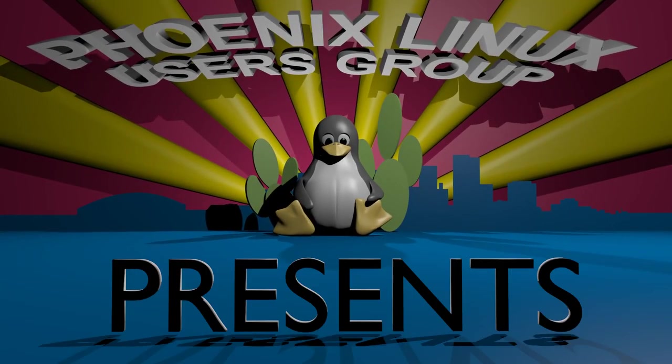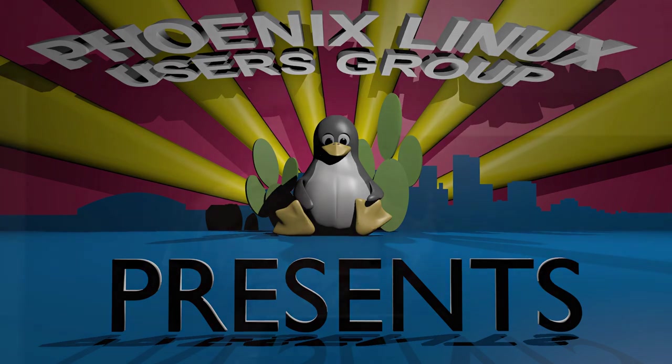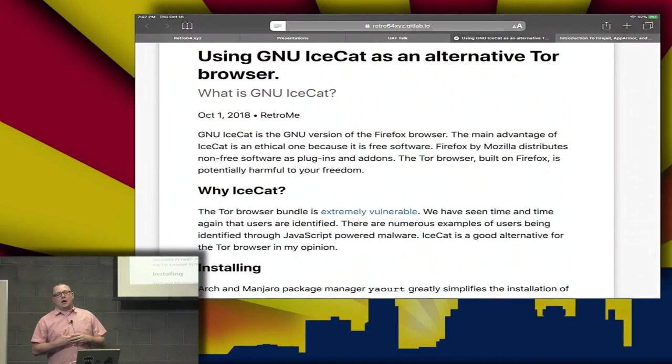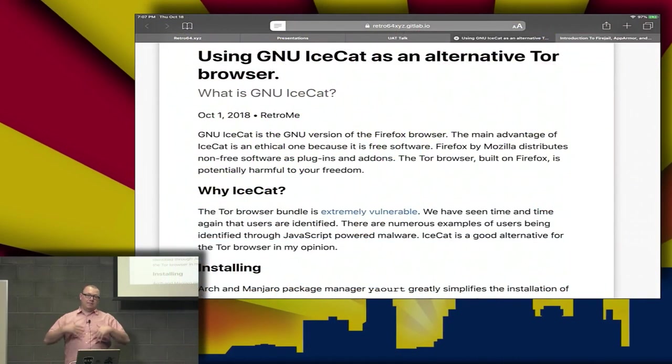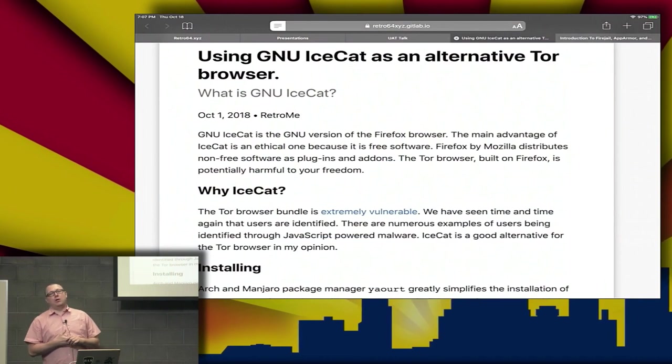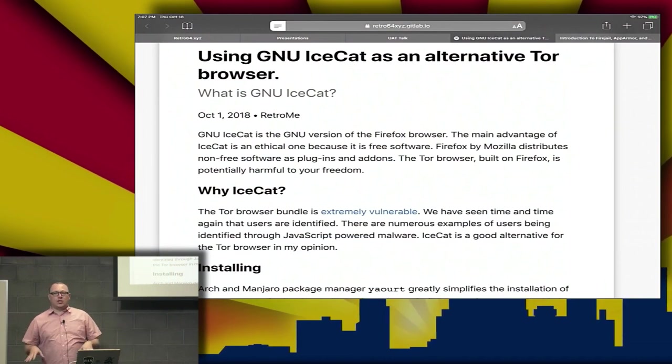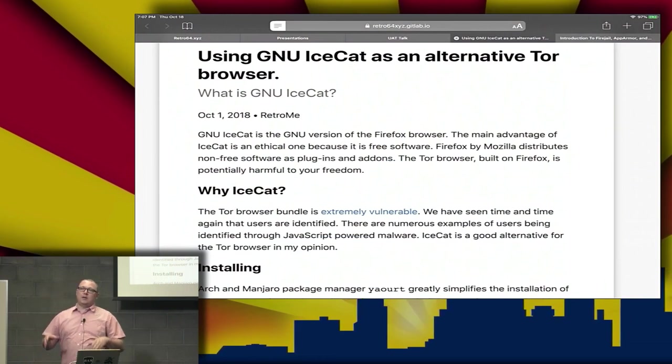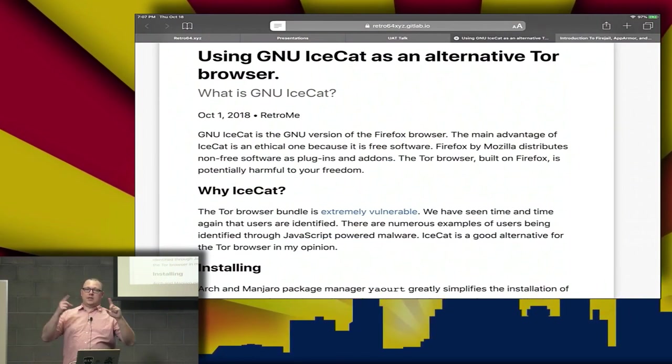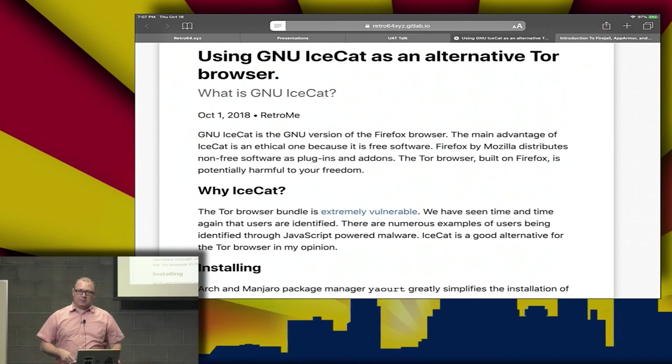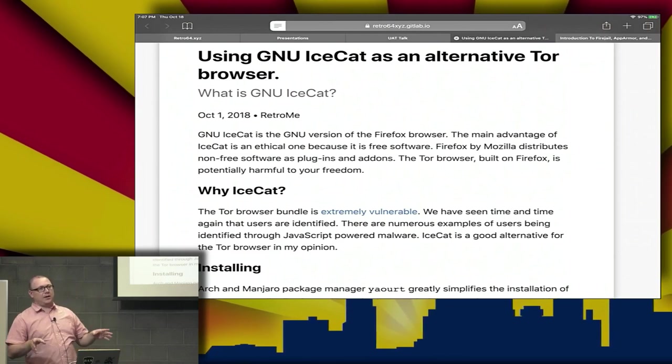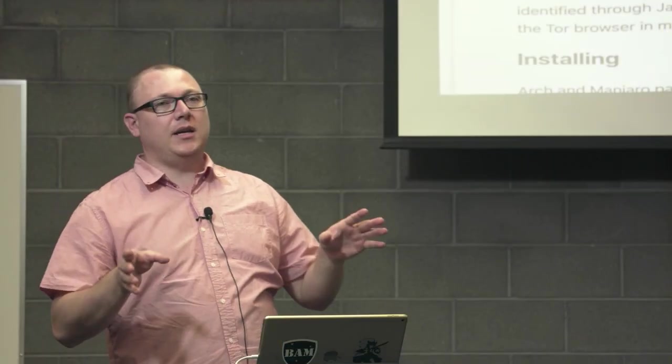We're going to talk about a product called GNU IceCat. My name is Aaron Jones and I work at the Chandler Police Department, but I do not represent the department. Everything I say is just my opinion, and if you don't like it, take it up with me please.